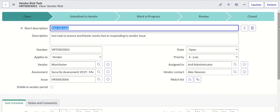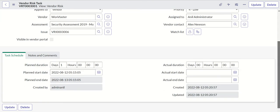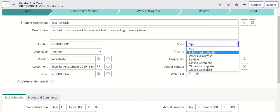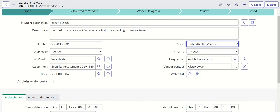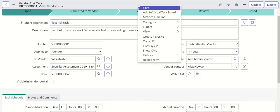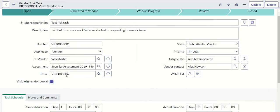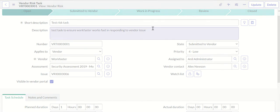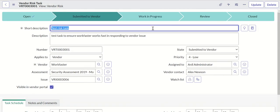Now, open, submitted to vendor, work in progress, review, and closed - there are different states. If you move it to submitted to vendor, then you have an option visible in vendor portal. Save it, then this should become visible in vendor portal.